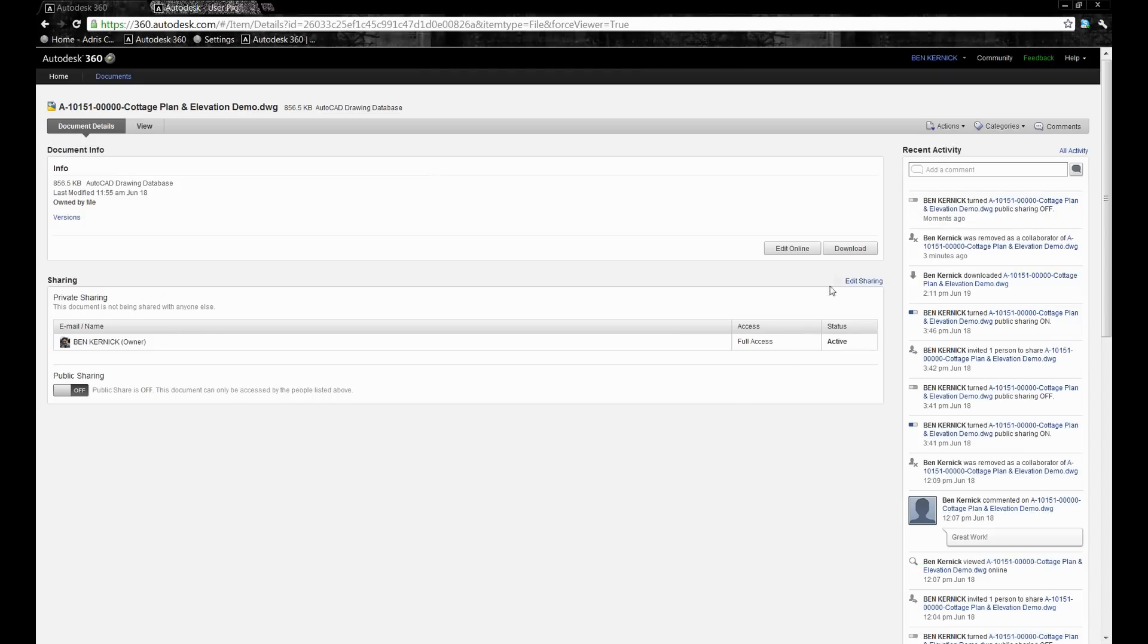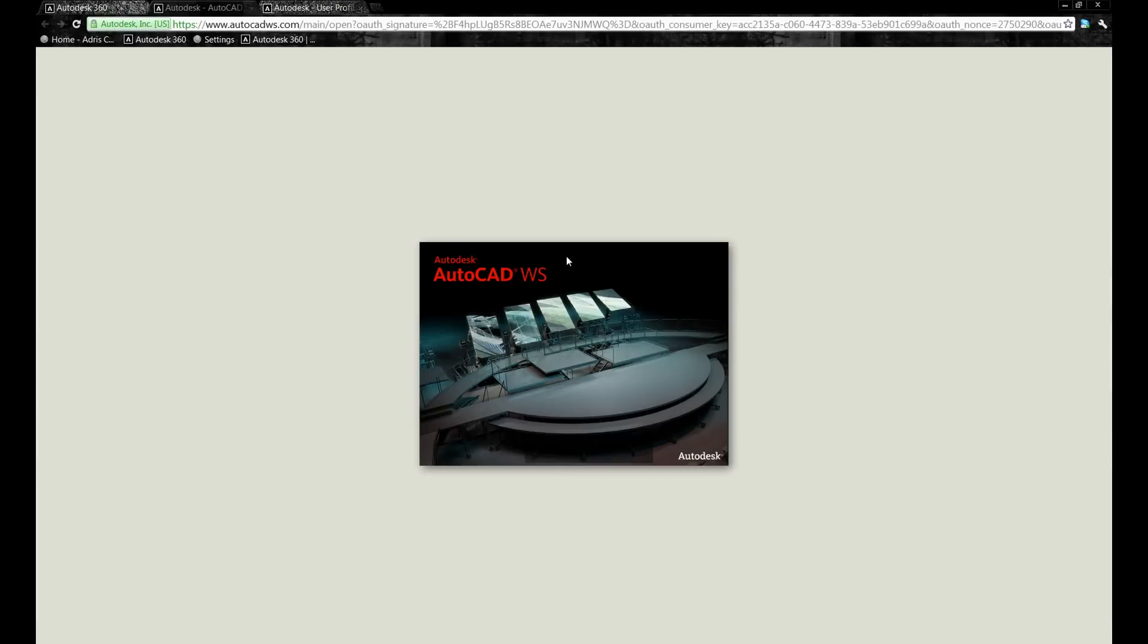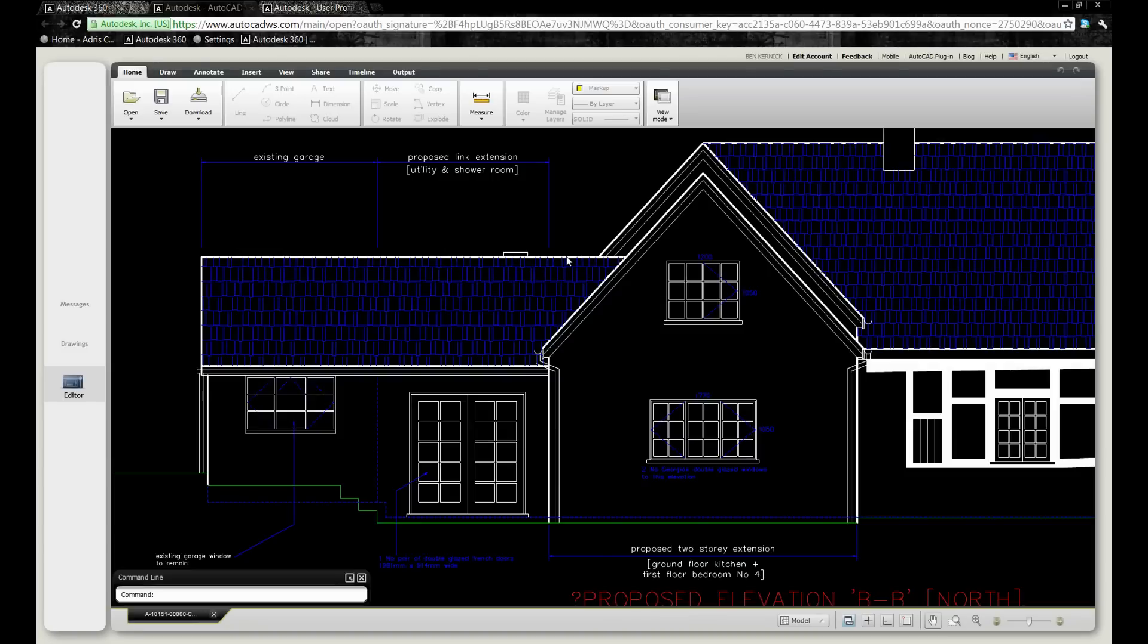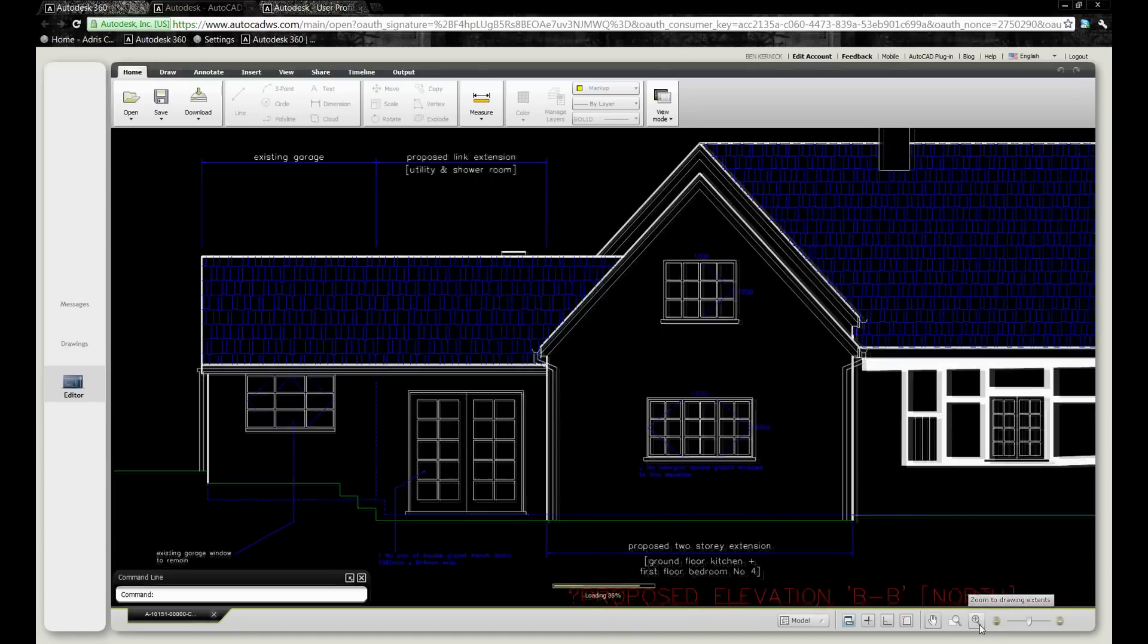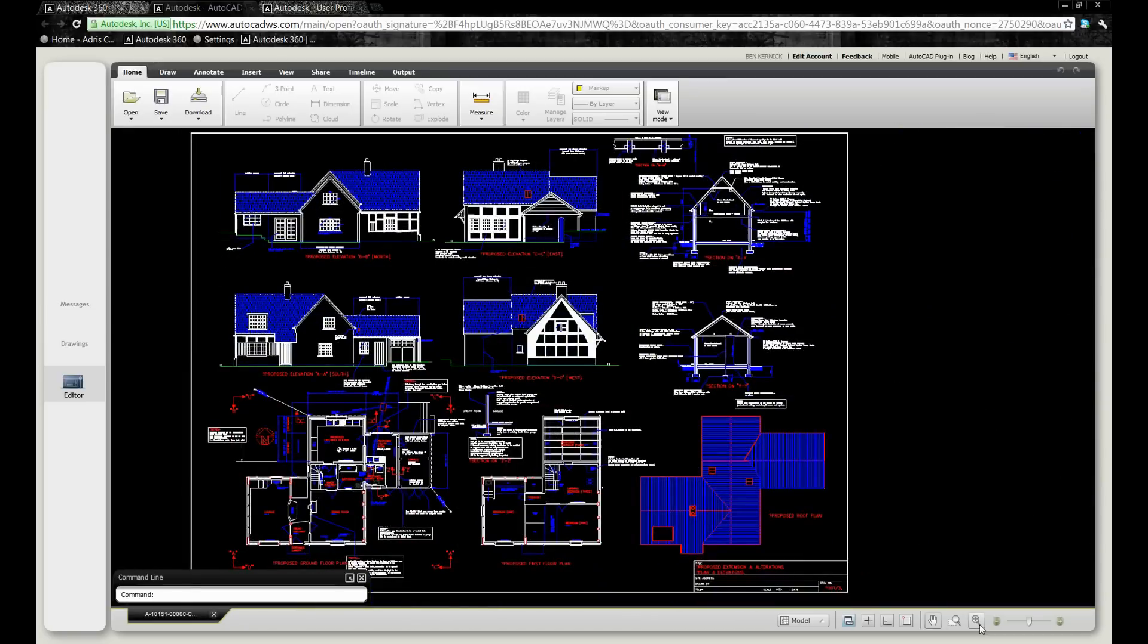If we come to document details, here we can select to download, but we've also got the option to edit online. Built directly within the web browser we have AutoCAD WS. This gives us the facility to make changes to AutoCAD files directly within the cloud without having to have AutoCAD installed on our machine.